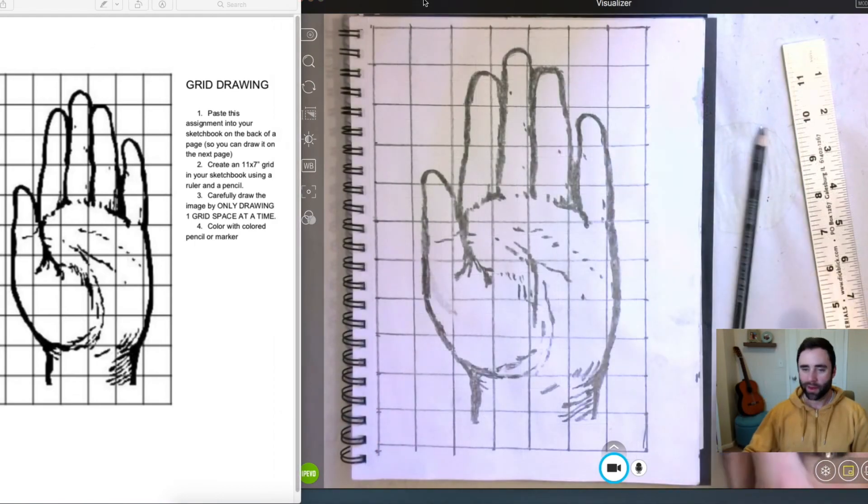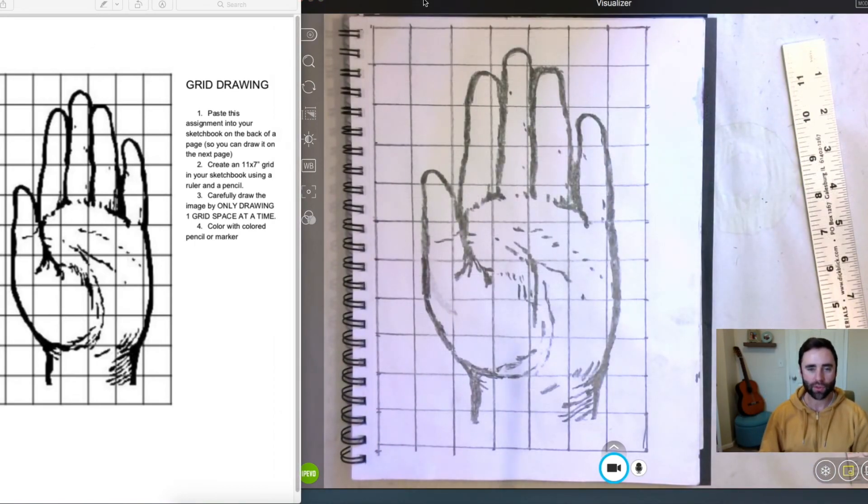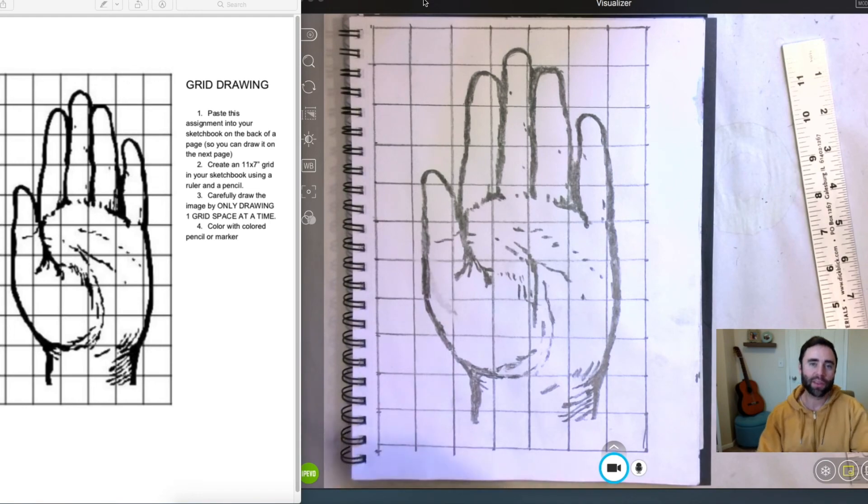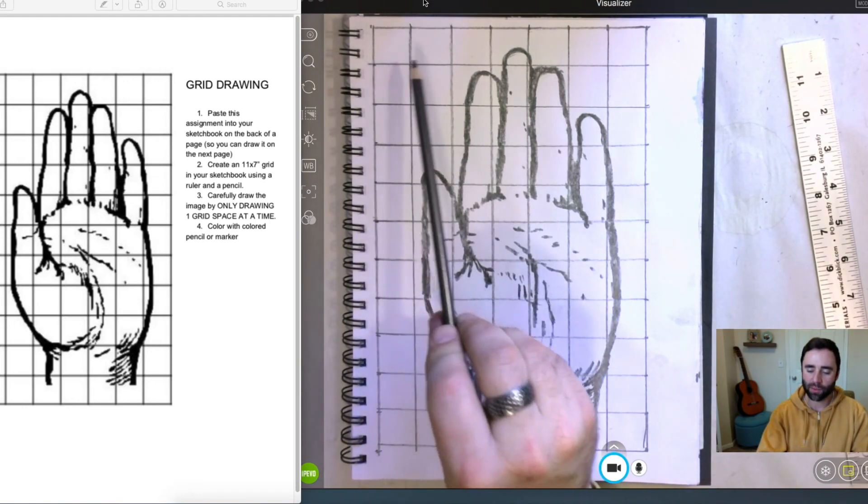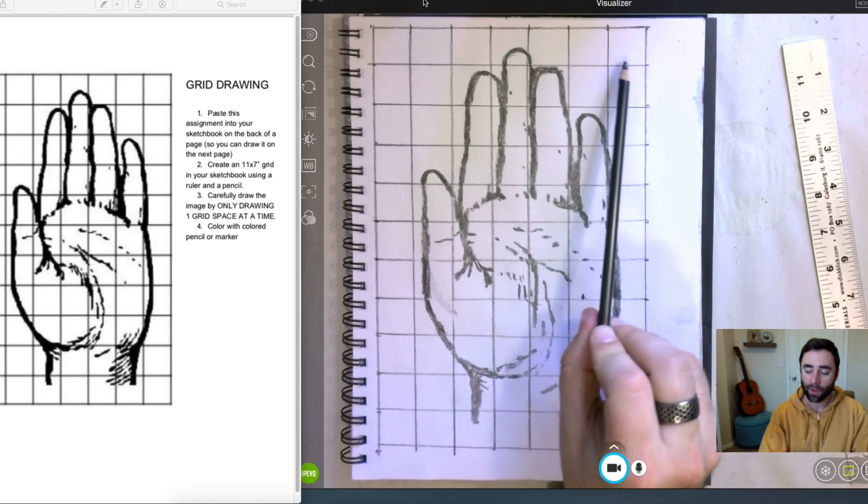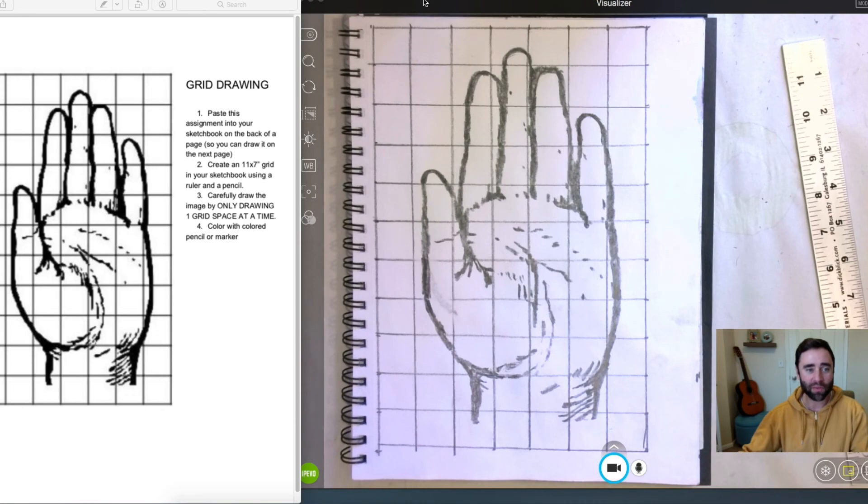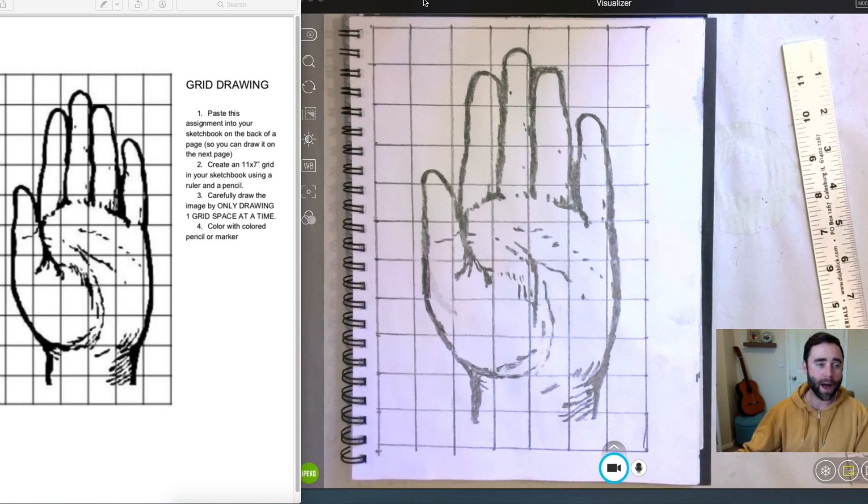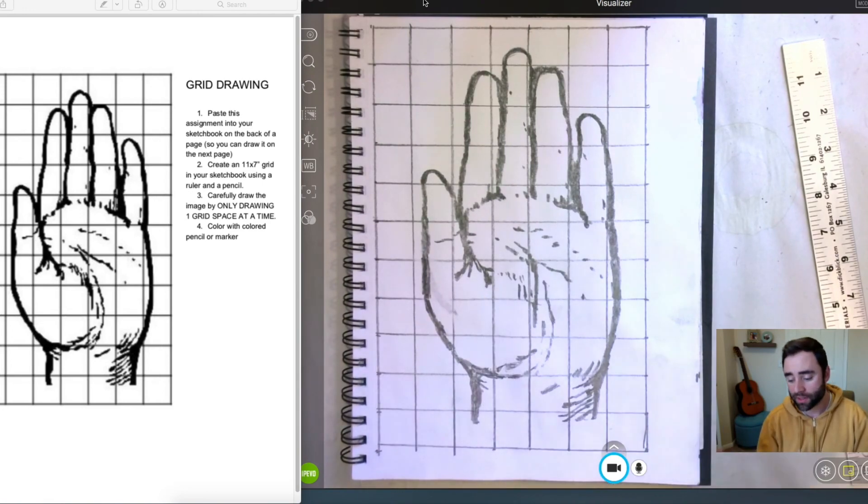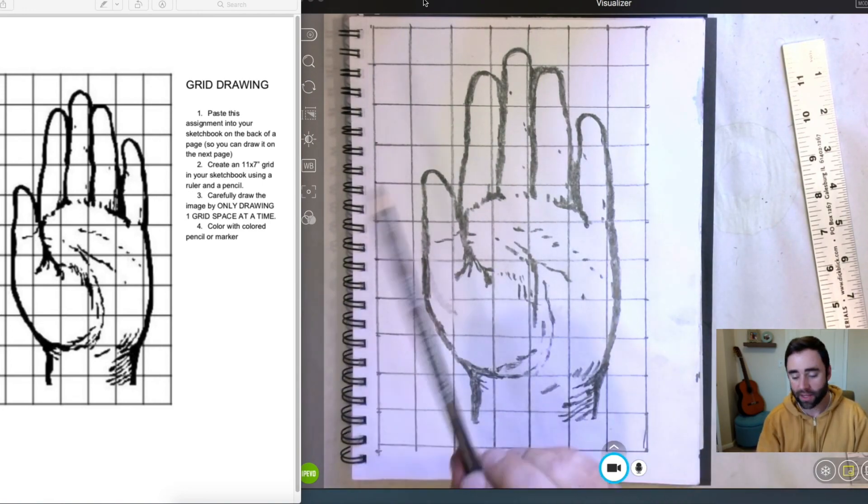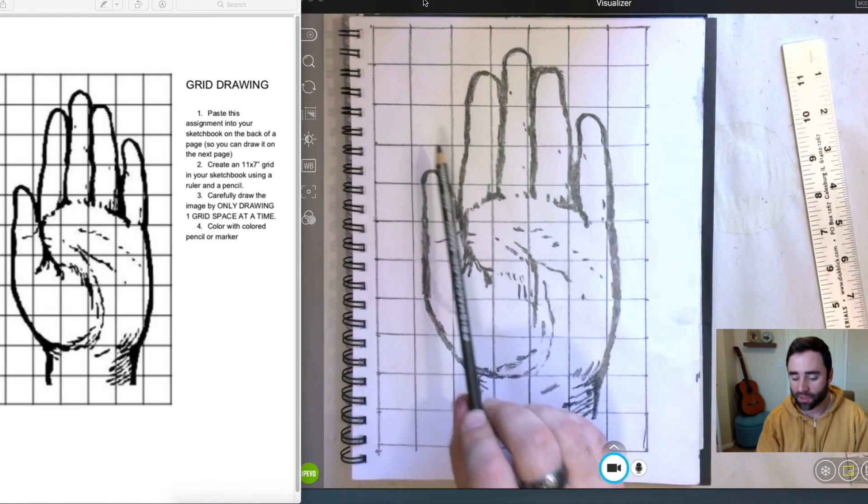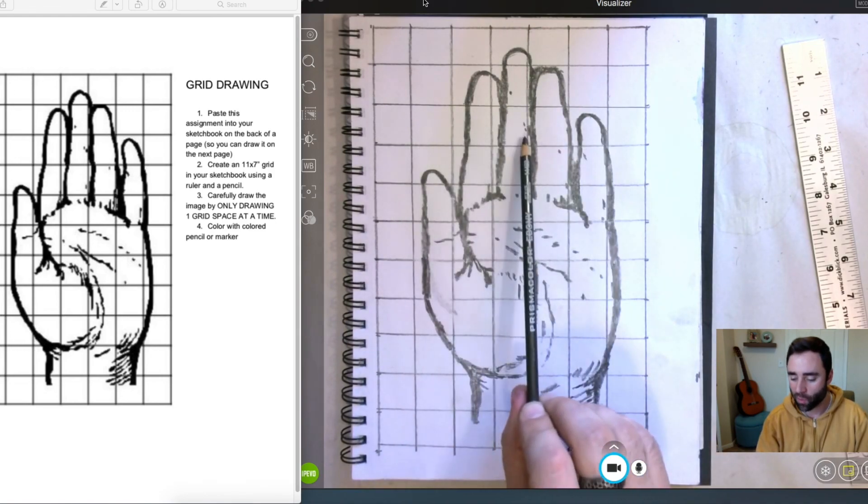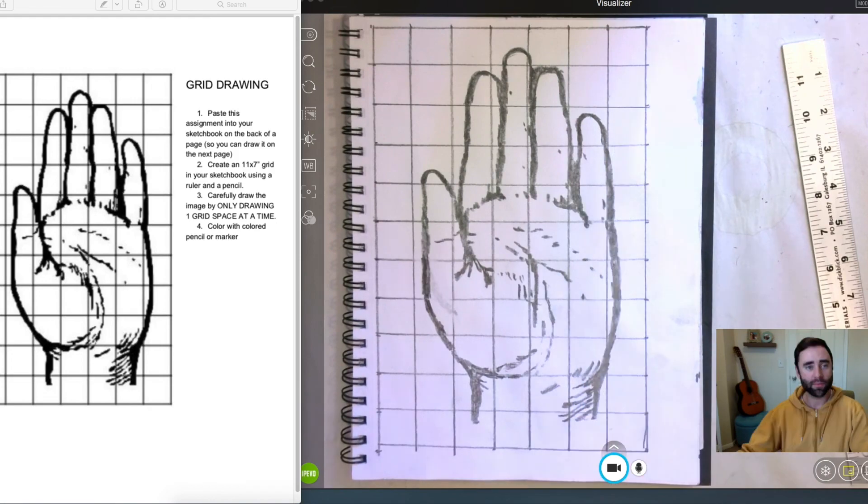And here we have the final pencil drawing of the hand. And one of the reasons I really like doing this is because it breaks a drawing down into manageable chunks. So oftentimes when students are asked to draw something, they have the whole image in front of them and they can become a little bit overwhelmed, especially if they're new to art. So this exercise serves to break that process down into manageable steps so you can focus on one grid square at a time. Hope you enjoyed this. Have a good one.